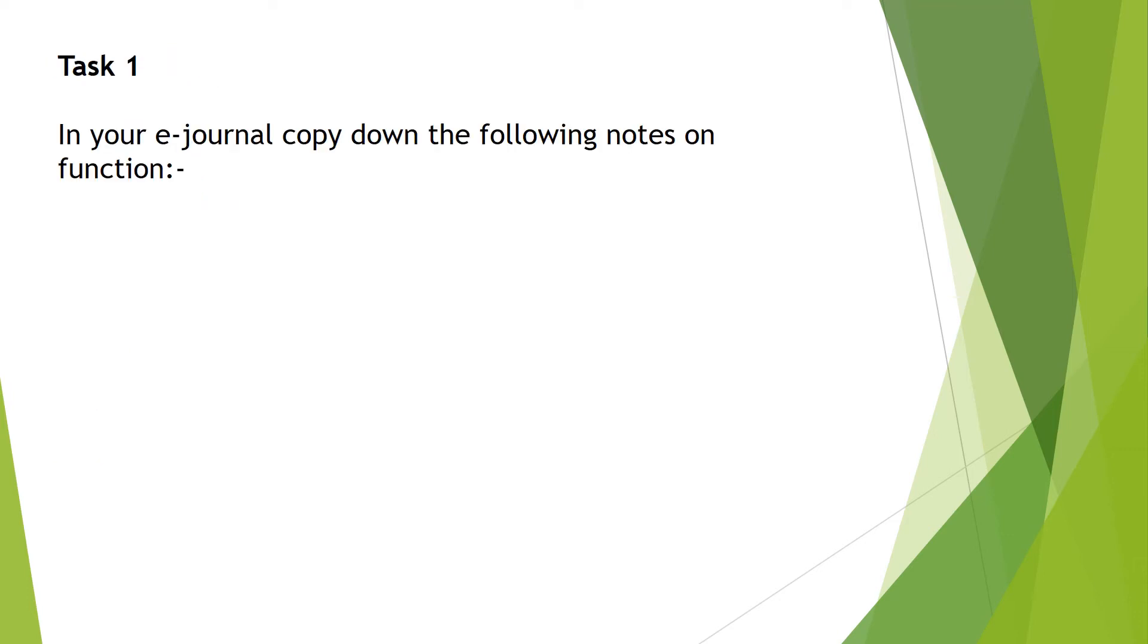Having presented the main points that you need to remember in relation to function, the first task I would like you to do is as follows. In your e-journal copy down the following notes on function.